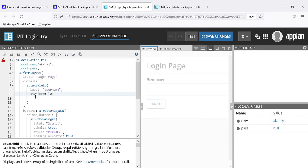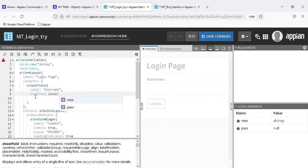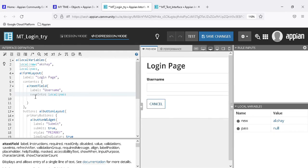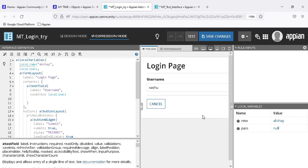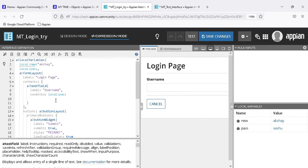We use 'save into' and directly pass the local variable. Now the gray line is gone. Save into works so that when I write something it will update. But when I refresh, the value is gone - so local variables work inside the interface only. We cannot take a local variable outside the interface.